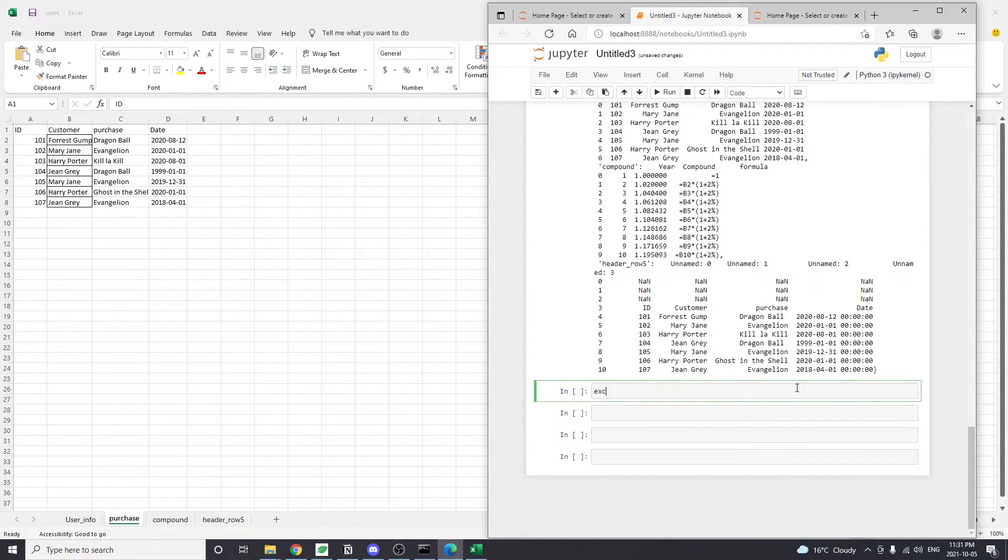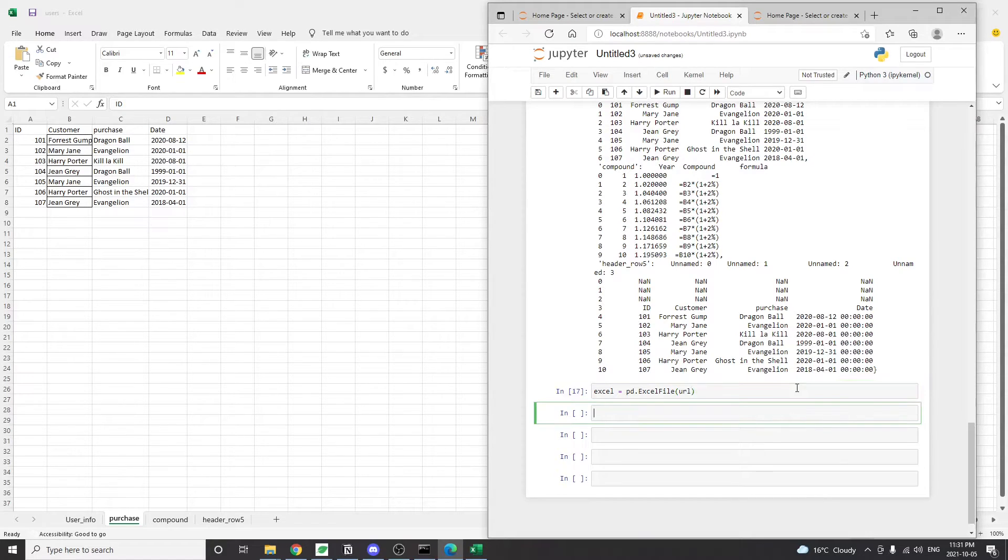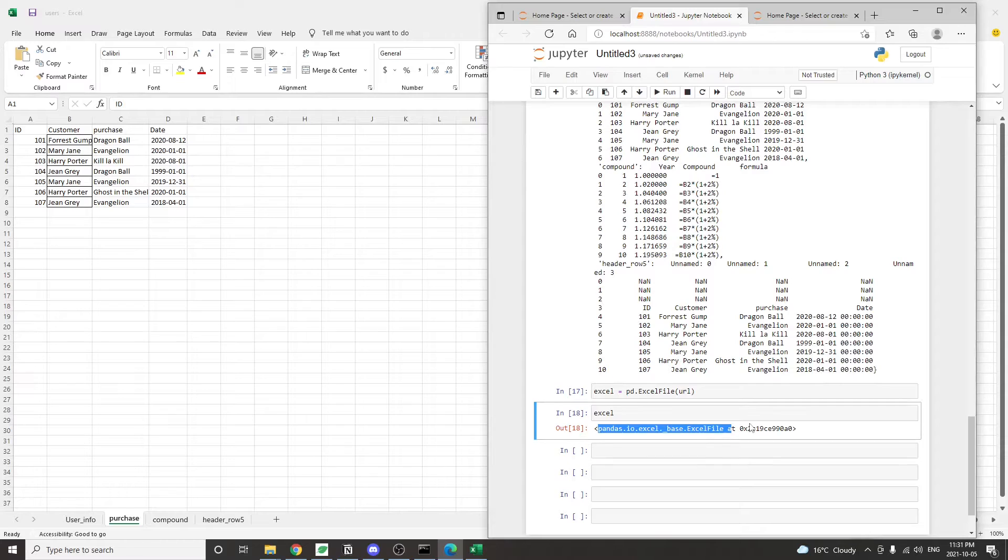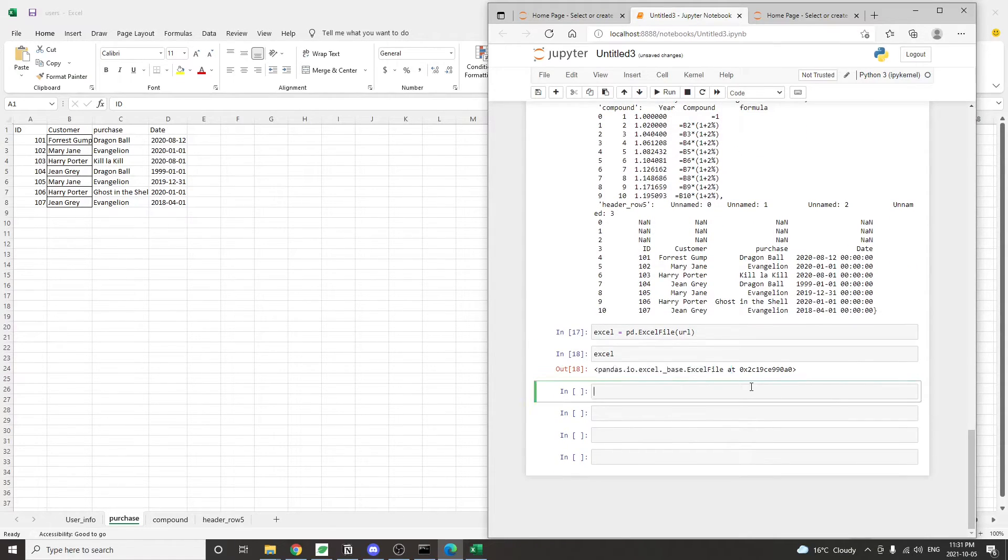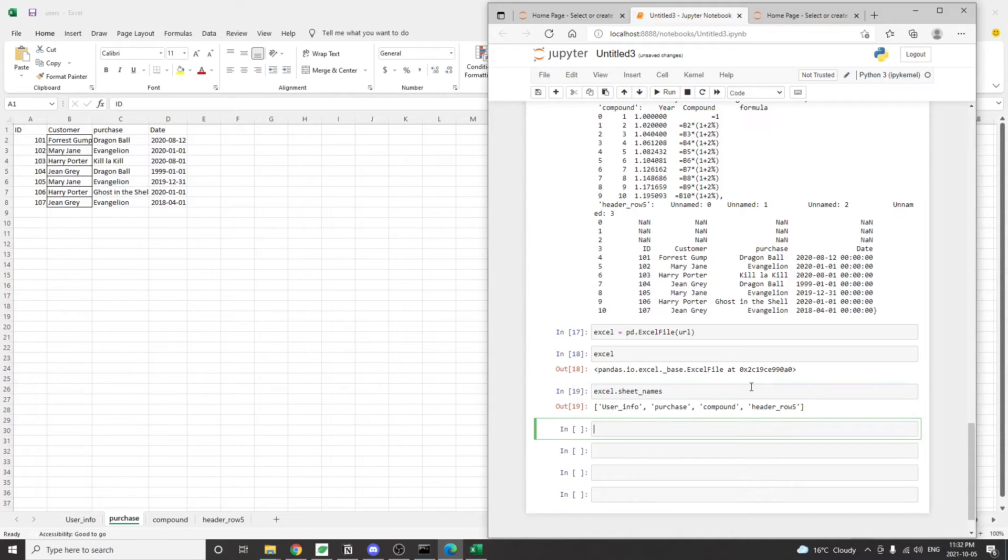The second way we're going to read multiple sheets from an Excel file is to use the pd.ExcelFile object. So we can create a pd.ExcelFile object to represent the entire Excel file. And when we take this approach, we don't need to specify a sheet name argument. We can see that this object is a pd.io.ExcelFile object.